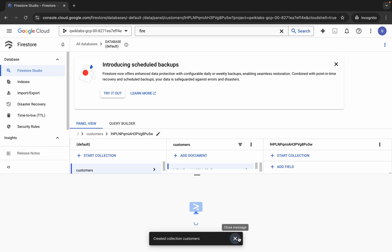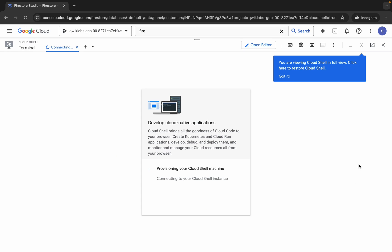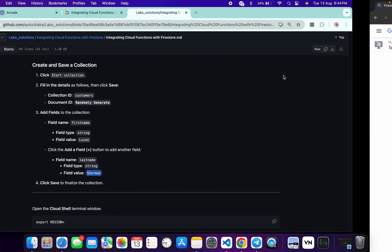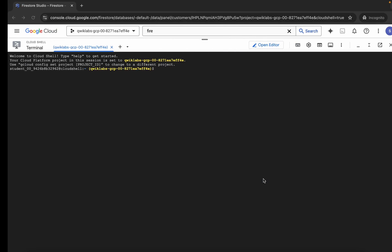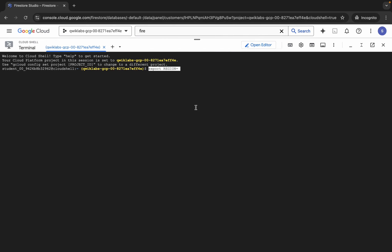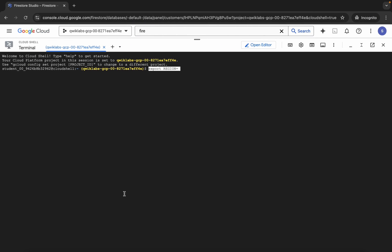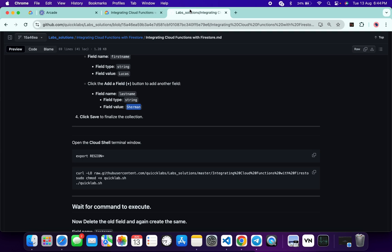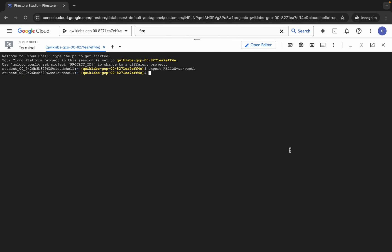Now open Cloud Shell — it will take a couple of seconds, so wait for that. Click 'Got It'. Come back, scroll down, and copy the region value shown in the GitHub repo, then paste it. For the region variable, come back to the lab instructions, copy the region, paste it, and make sure there is no extra space after the equals sign.